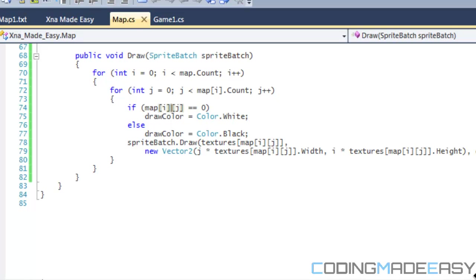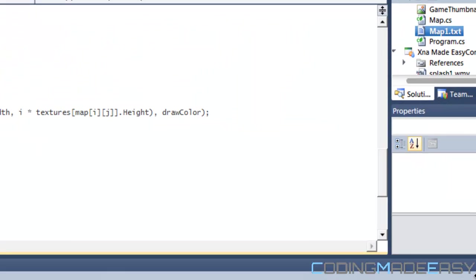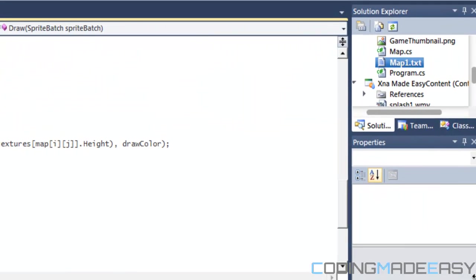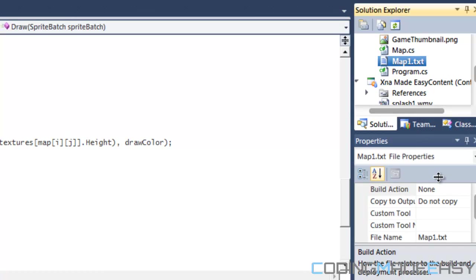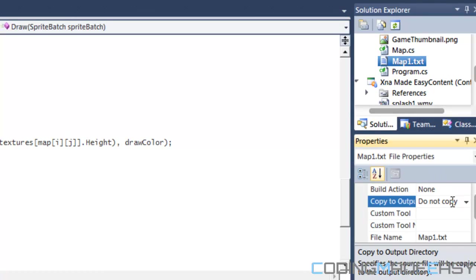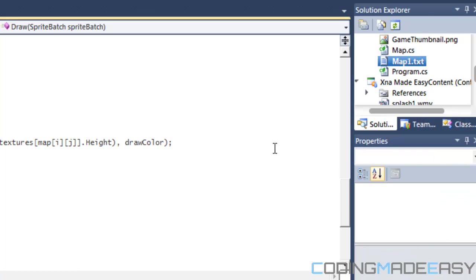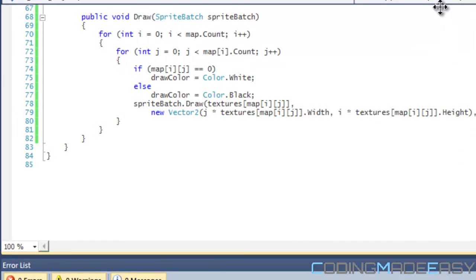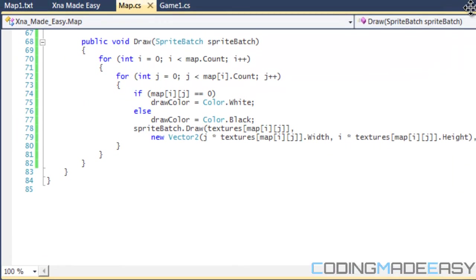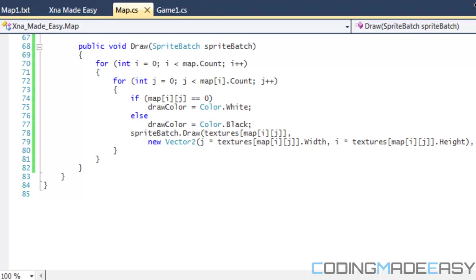So one thing that I showed you in the first tutorial of loading maps was that I set the copy to output directory equal to copy if newer. And what this did is that it made a copy of the map file and put it in the debug folder so that we could actually locate the file. Because when it comes to C sharp, when you start locating a file it will start searching for the file within the debug folder.